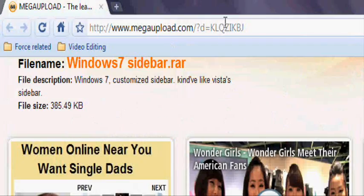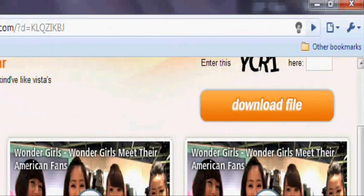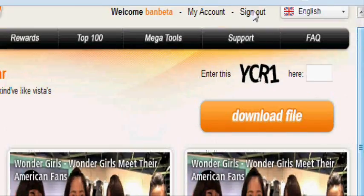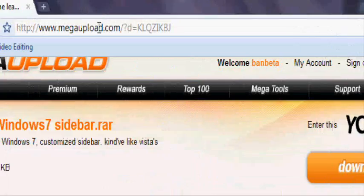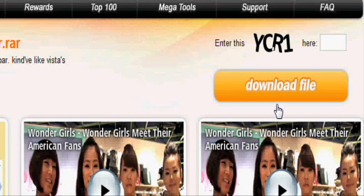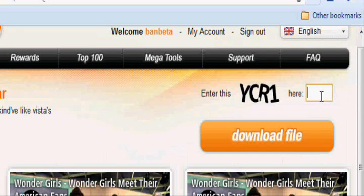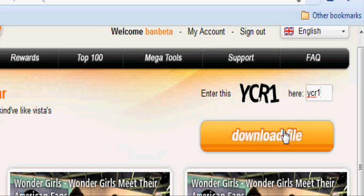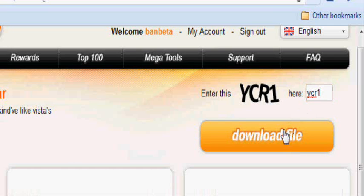Alright, let's get started. Go to the download link in the description, which is right here. Type in the code, you know the drill. Download file.